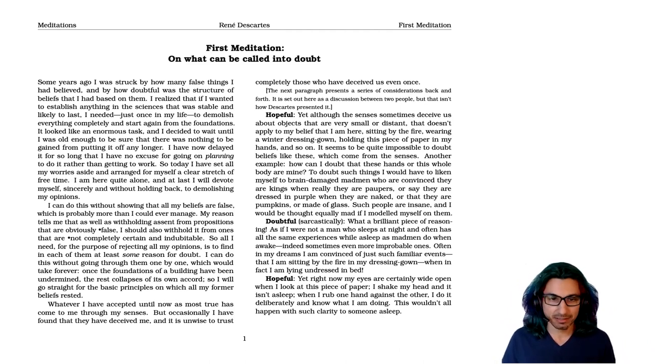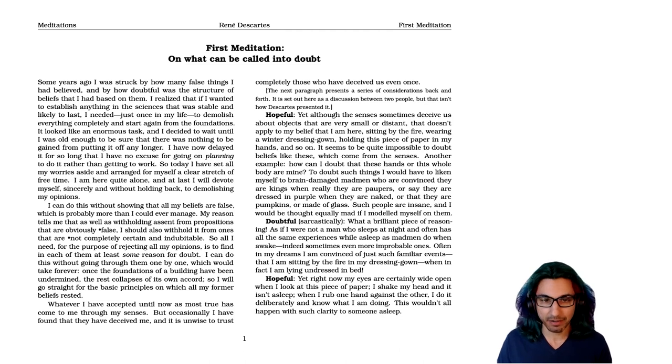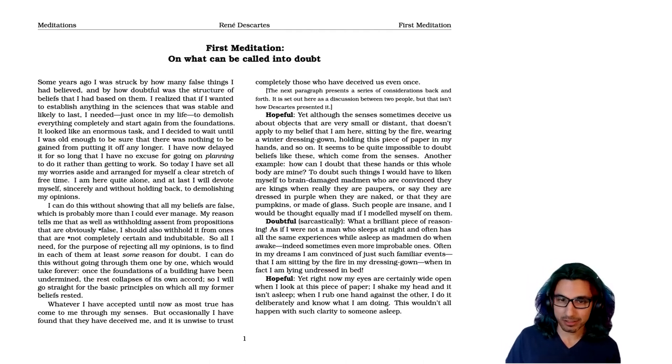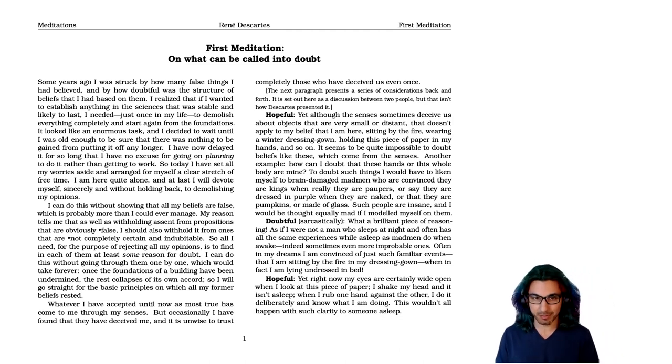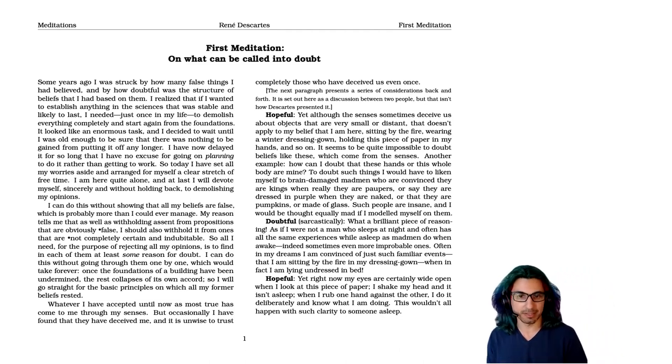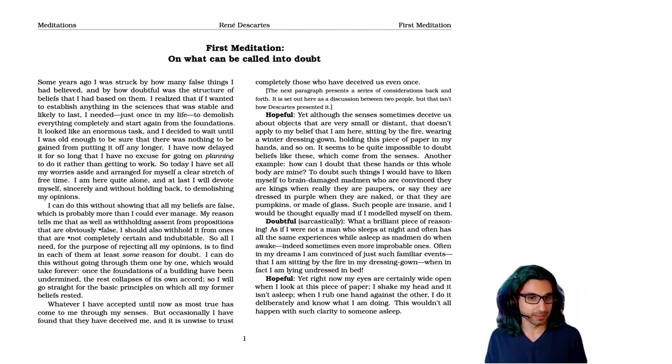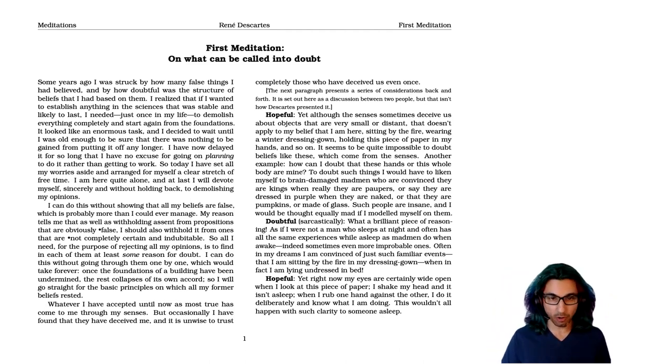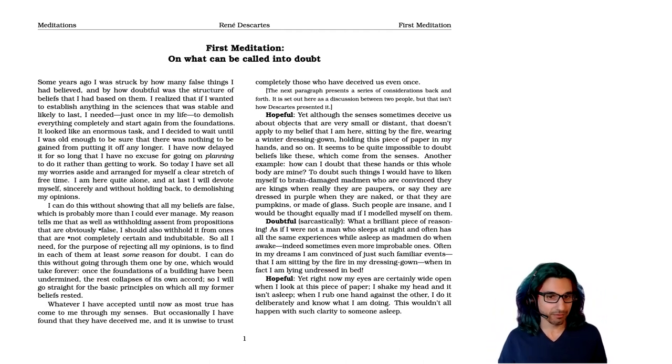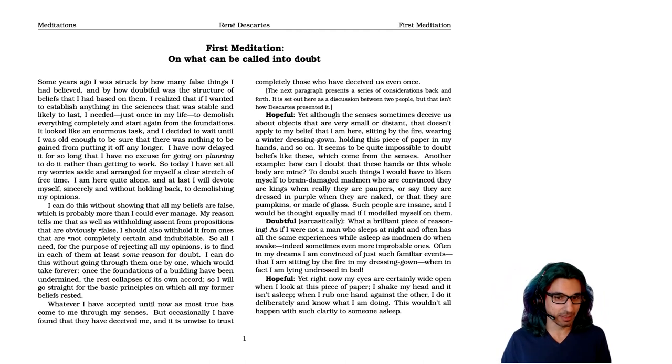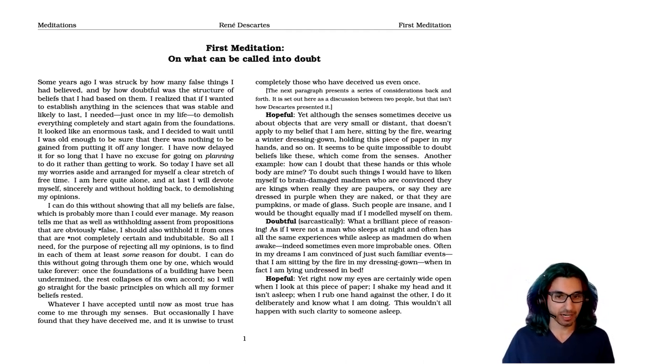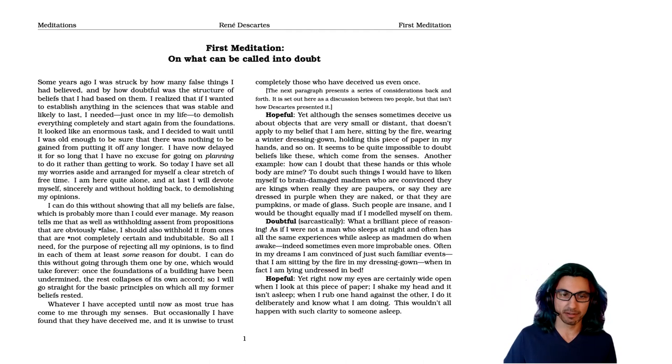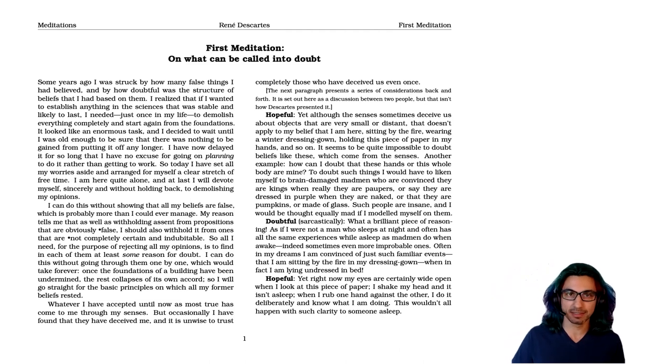What a brilliant piece of reasoning, as if I wasn't a man who sleeps at night and often has all the same experience as well asleep as madmen do when they're awake. Indeed, sometimes even more improbable ones. Often in my dreams, I'm convinced of just such familiar events that I'm sitting by the fire in my dressing gown, when I'm in fact lying undressed in bed.